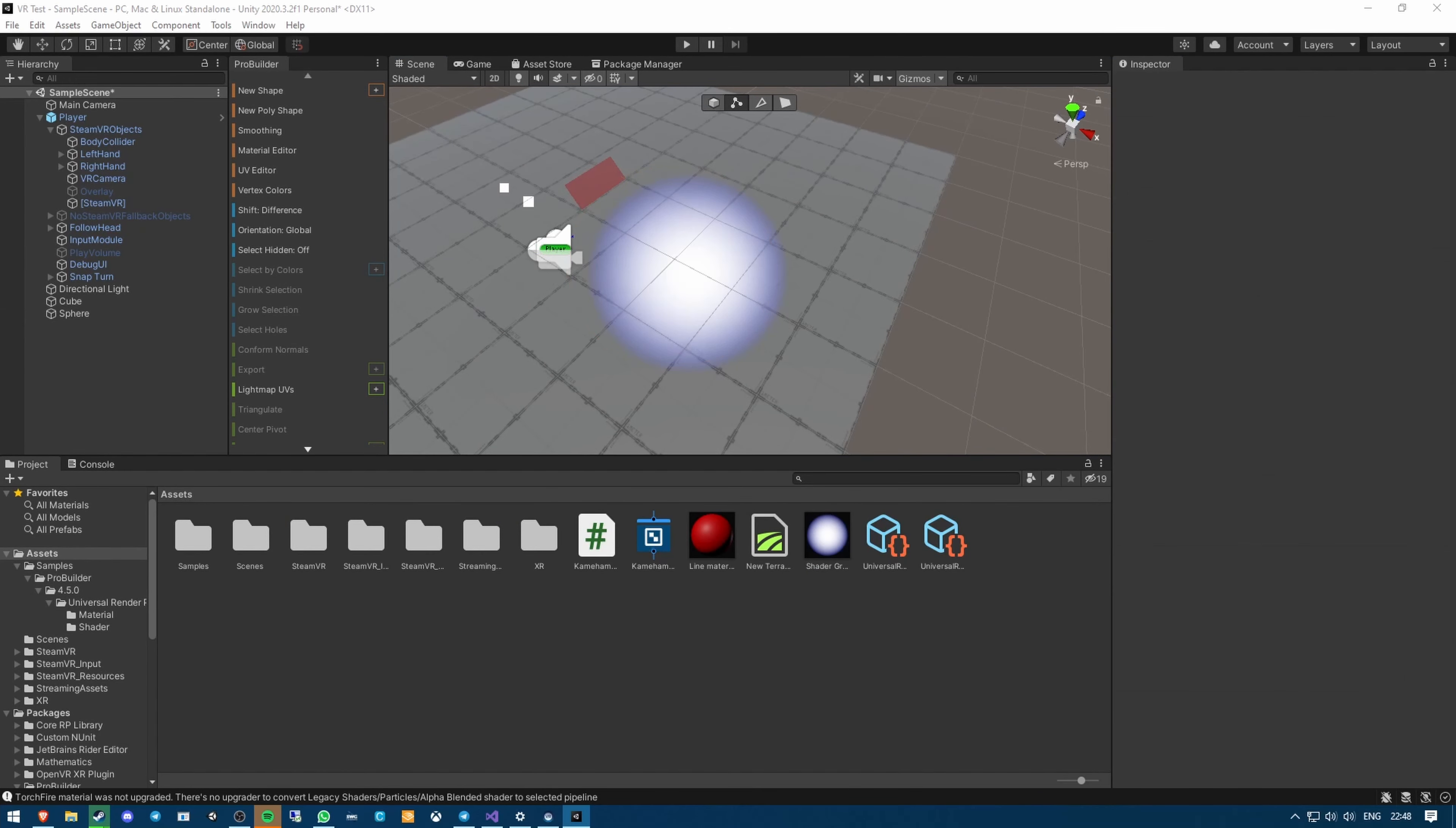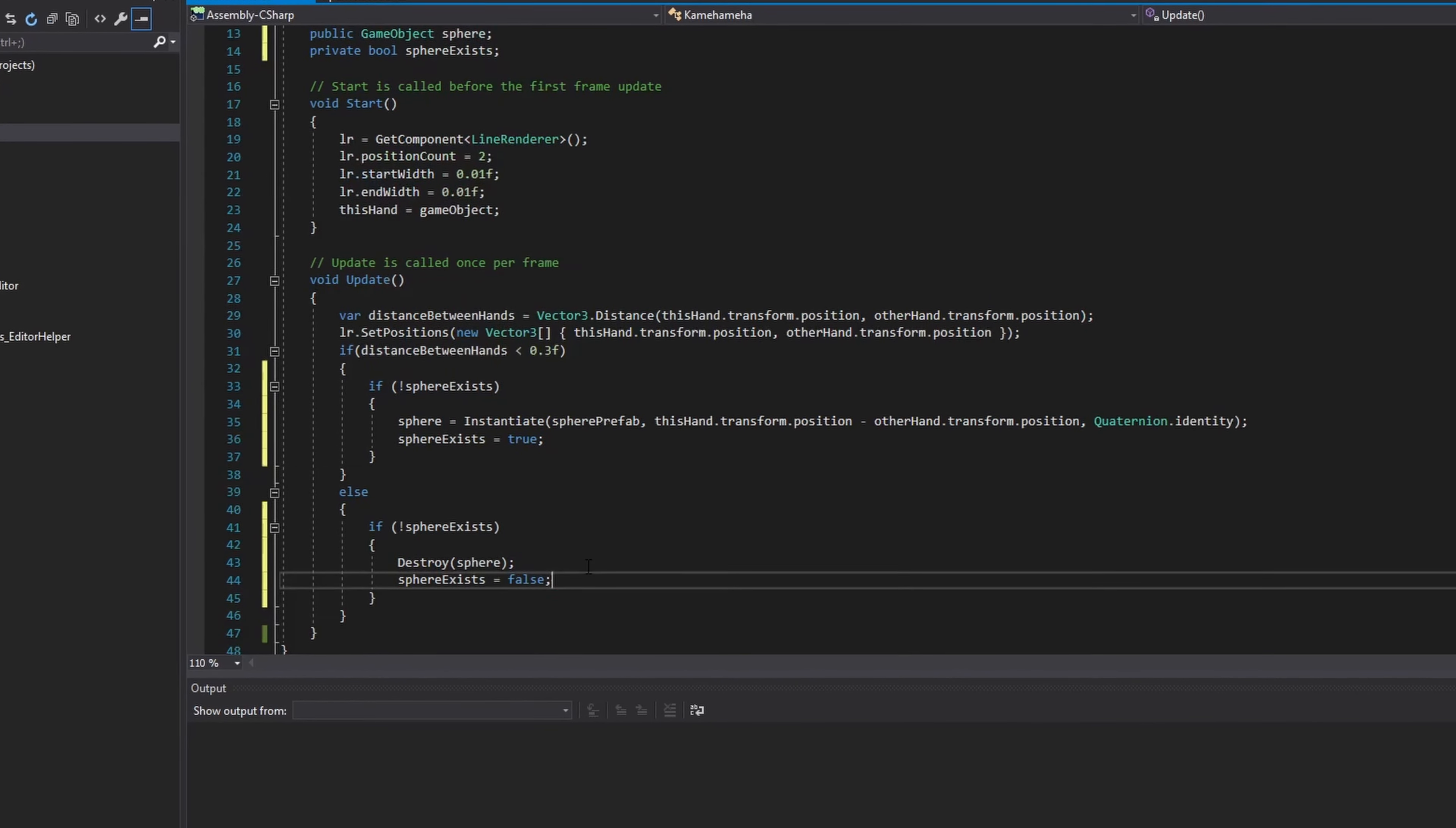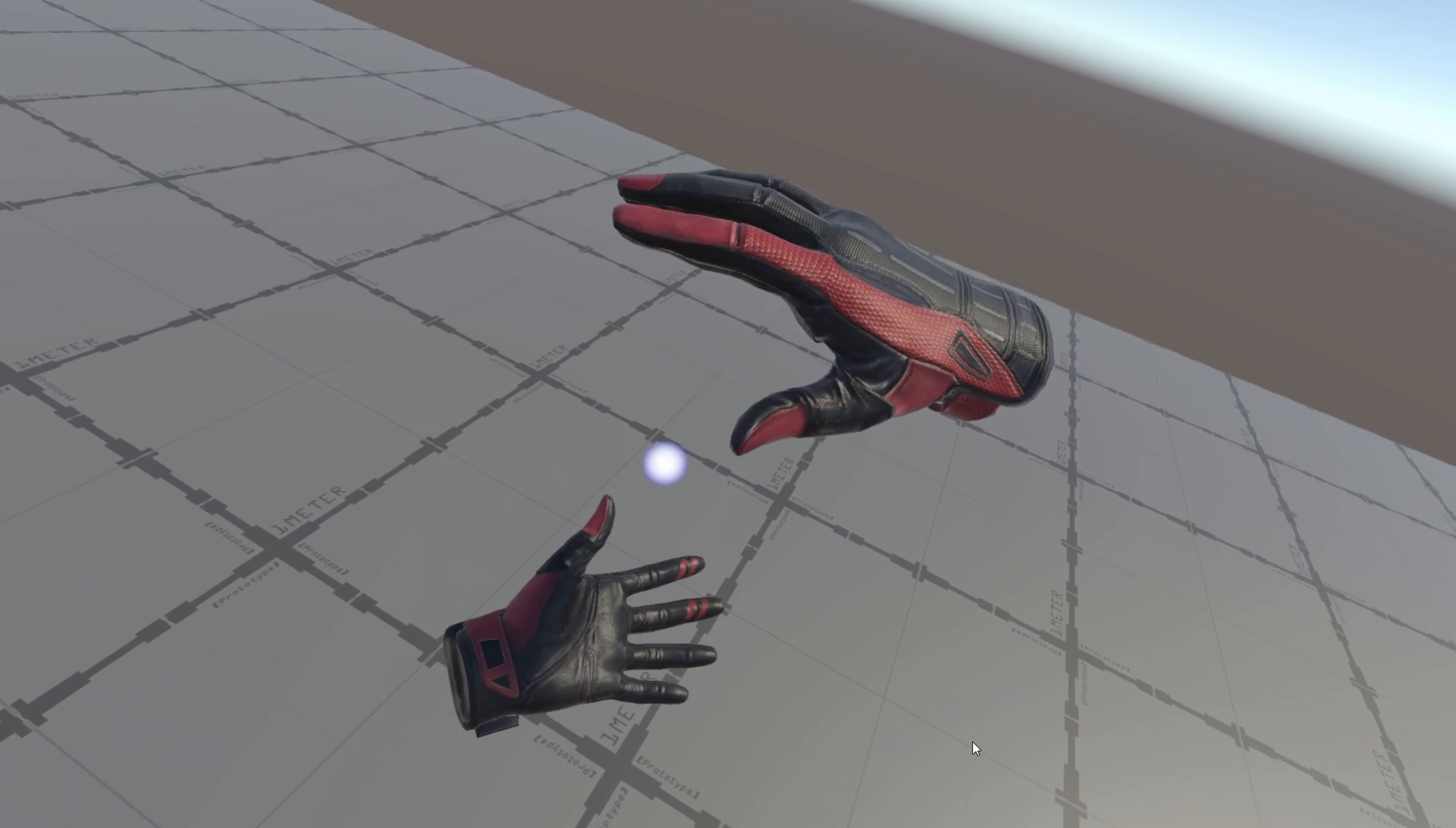I put my newly created sphere into a prefab so I could instantiate it from my script. Then I added a couple of simple lines of code to my script. Instantiate the sphere if my hands were close enough together, and destroy the sphere if my hands got too far apart. After making those changes and testing it out, I got this. Promising, but that's a little bit too big. I wanted the sphere's size to be based on how far apart my hands were, so I made a quick adjustment to my script, scaled down the sphere prefab, and tested it out.